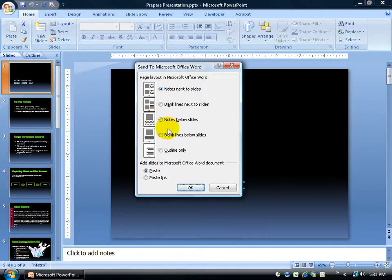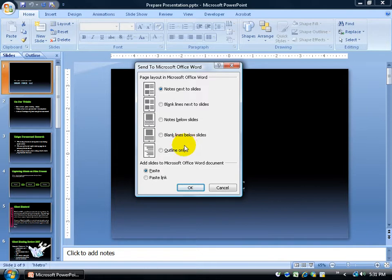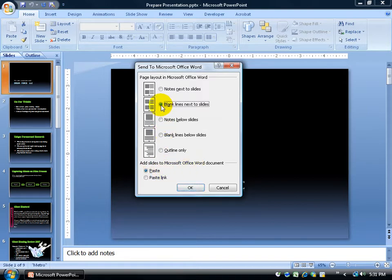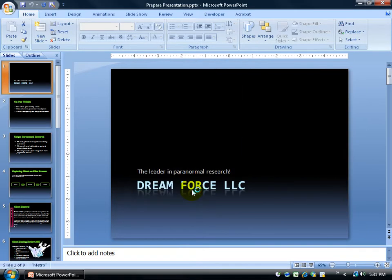Other options include notes below the slides or blank lines below the slides - a few more options. At the bottom, you've got two choices: paste into Microsoft Word, or paste link, meaning any changes you make in PowerPoint will automatically update in Microsoft Word. I'll leave it as paste and select blank lines next to slides. Click OK.